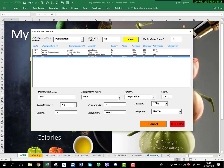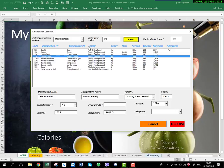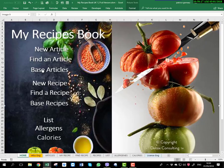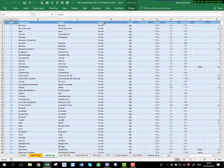You can see: test — vegetable, the code, conditioning is kg, price per kg is 5 euro, the portion is 400 grams, the calorie is 25, and the allergen is gluten. You can try another one — for example, sugar: click View and you have the same details for sugar. In the article base you have the code, designation in French and English, the family, the conditioning, the price per kg or per litre, the portion, calorie, kilojoule, and the allergen.